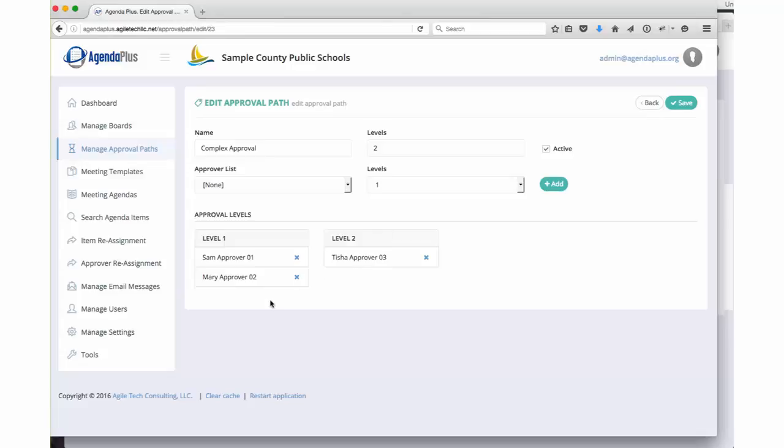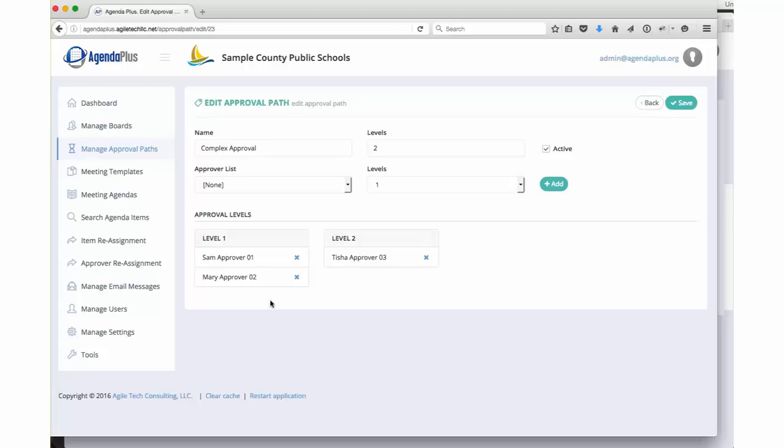The idea here is that you are in complete control over the approval paths and how your system works. Some boards have just one or two very simple approval paths. Others have a separate approval path for every department or division within their board setup. Again, we will work with you to figure out what is the best way to set up your approval paths.